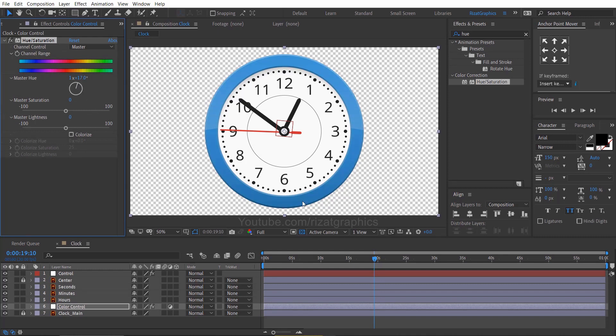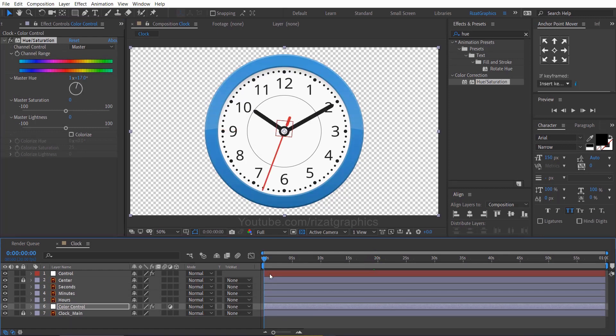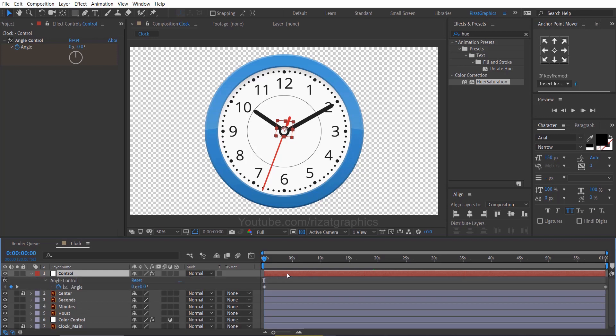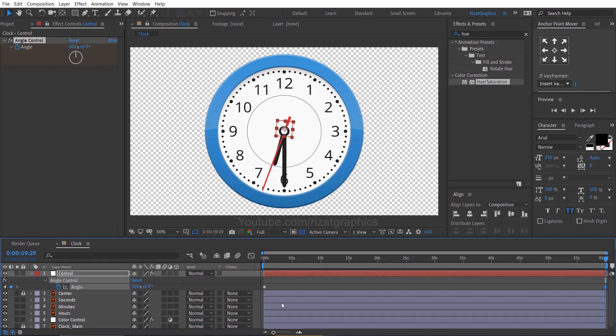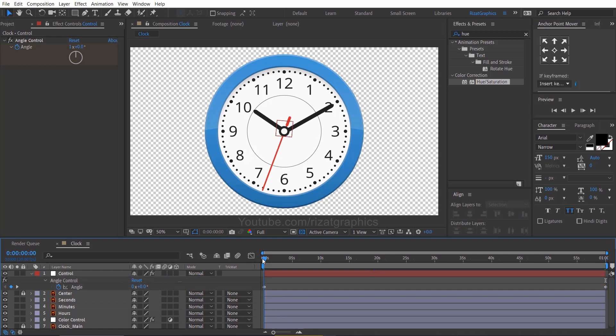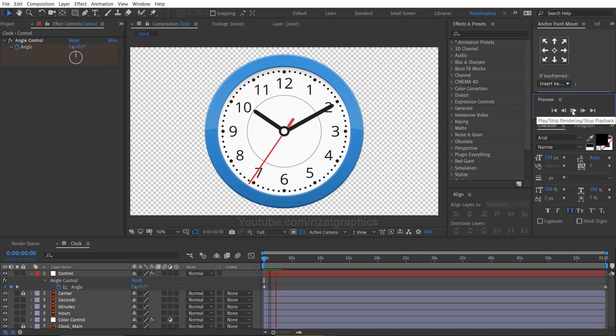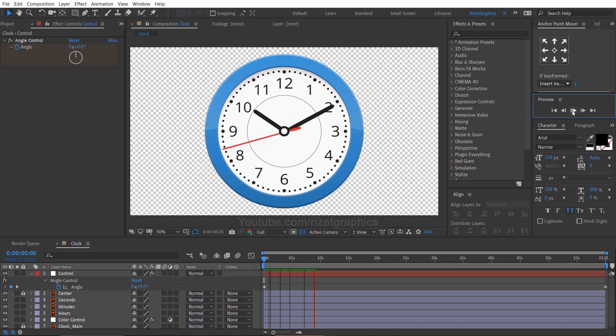Select the control layer, and press U key on the keyboard to reveal all keyframes. Change the last keyframe value back to 1. Let's see what we have created so far. Cool. Looks good to me. And I am happy with the results.